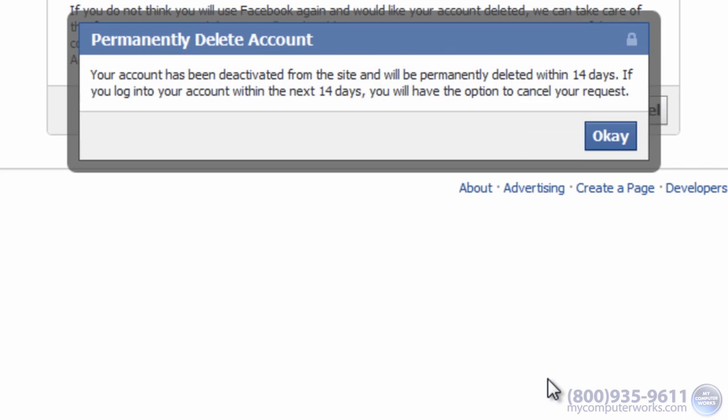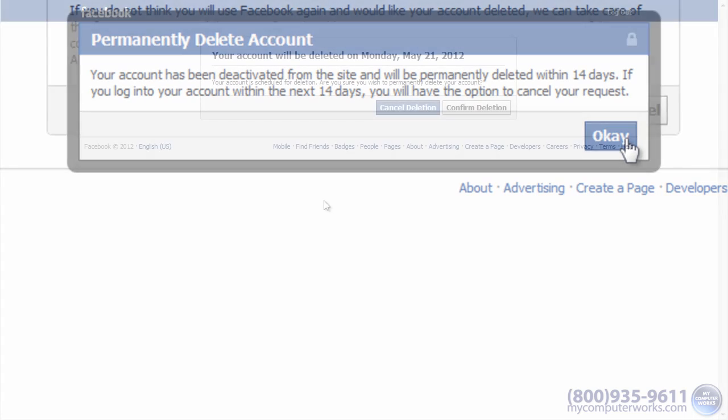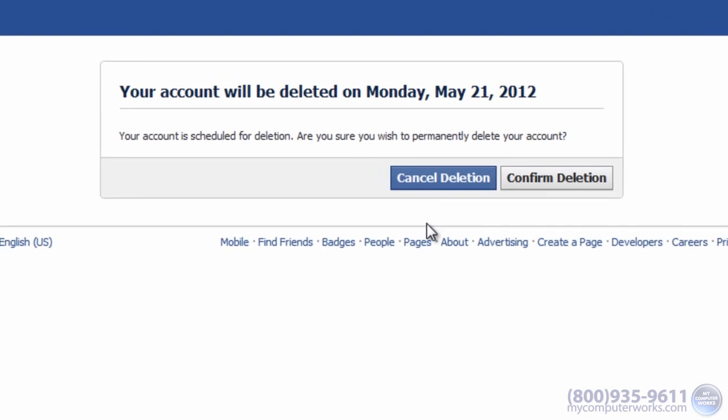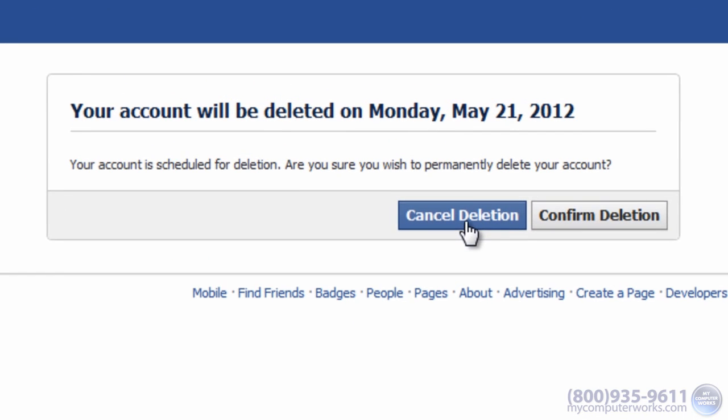It'll tell you that your account is now deactivated for a period of 14 days, at which time it will be permanently deleted. If you happen to change your mind during those 14 days, just log into your account and click cancel deletion.